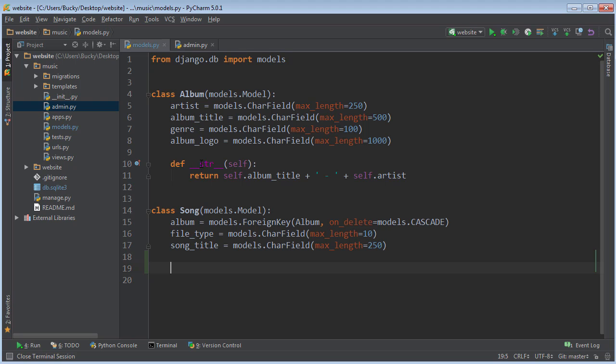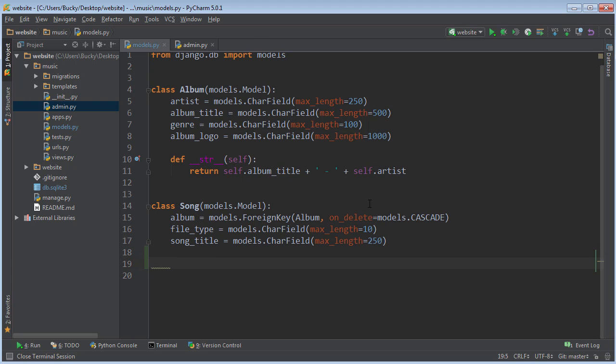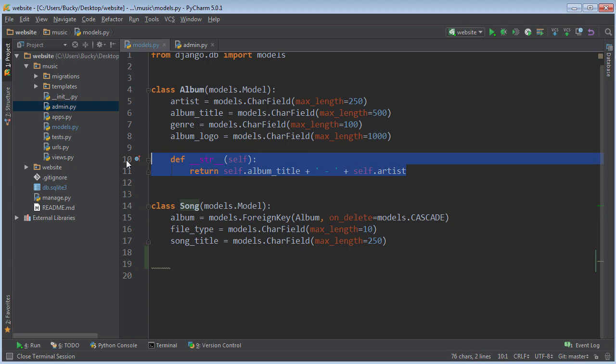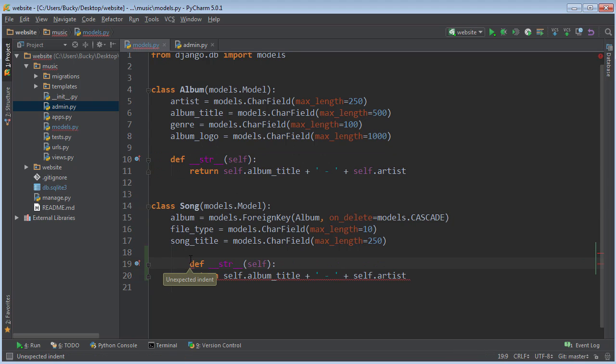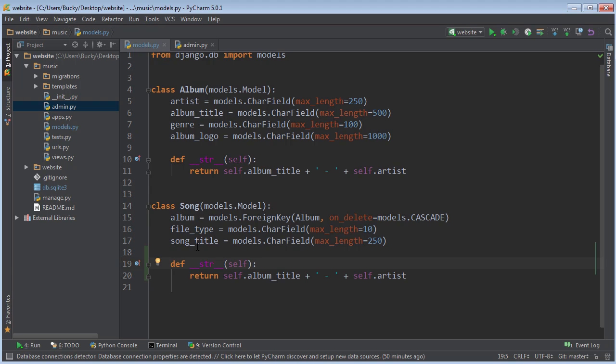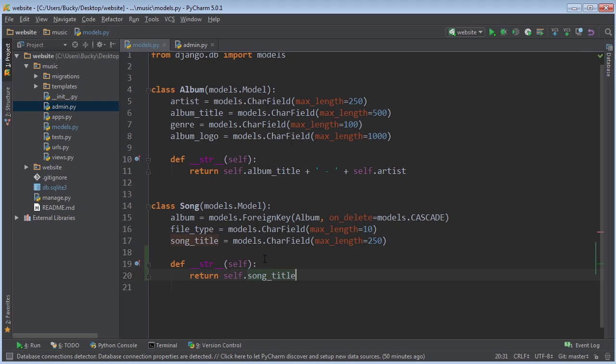Before we do, I'd like to create a string representation of a song. Just like before we did it with album, now we're going to do it with song. So whenever we need to represent a song, I'm going to print out the song title. I think that'll be alright.